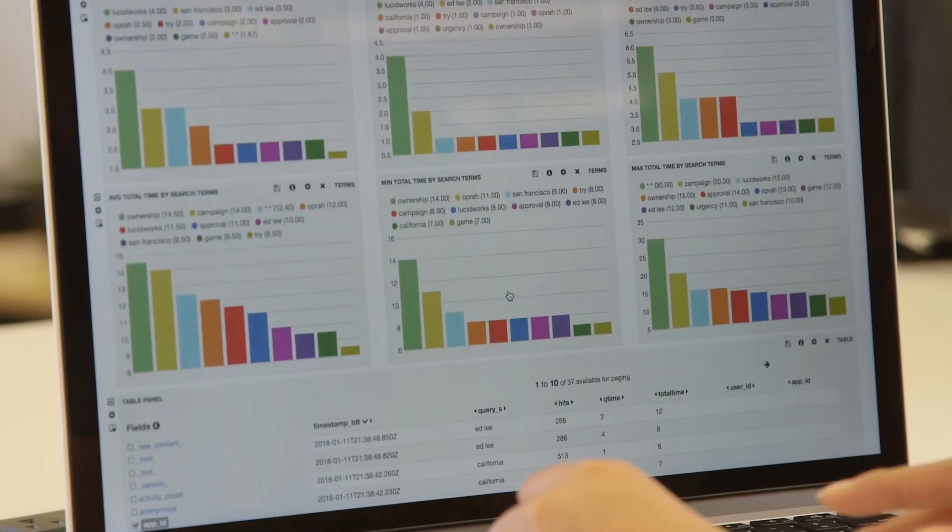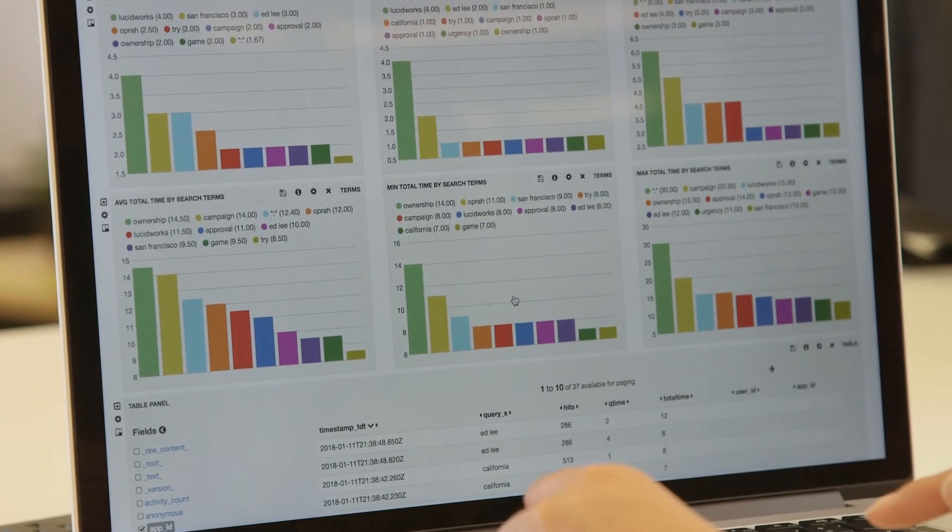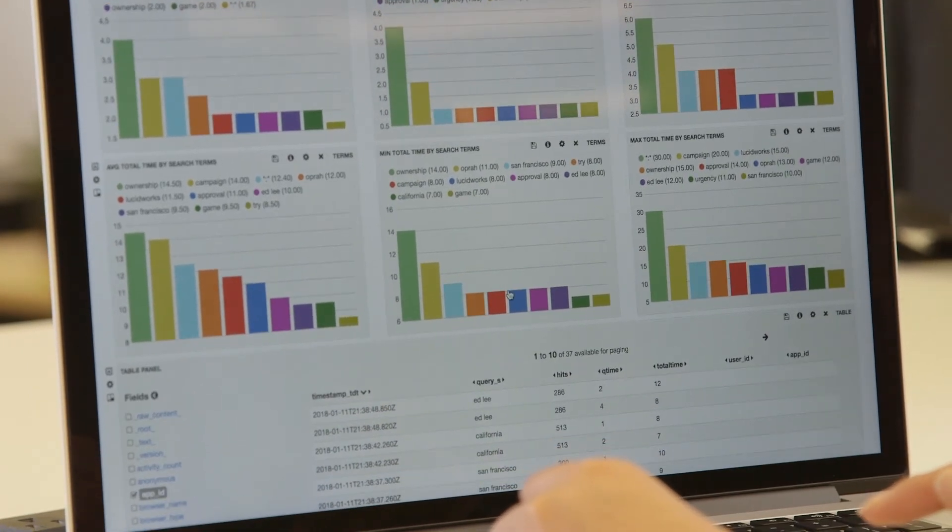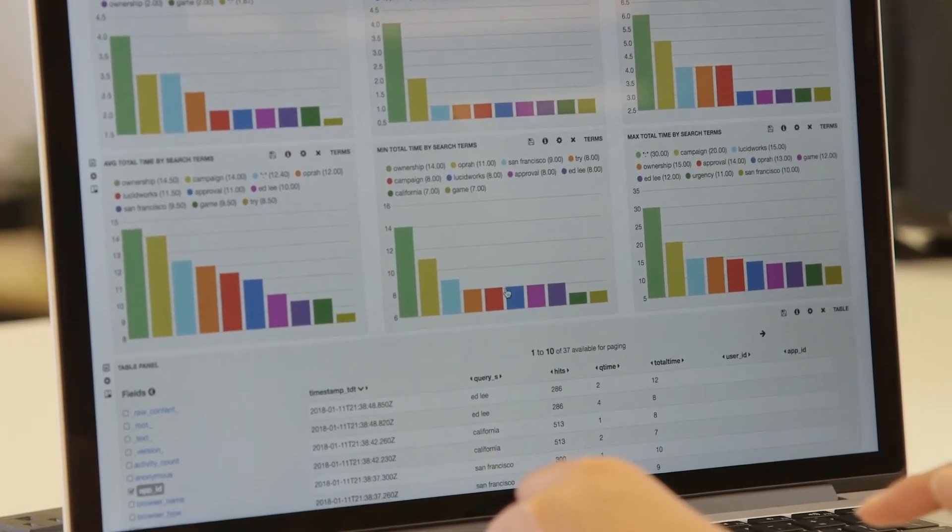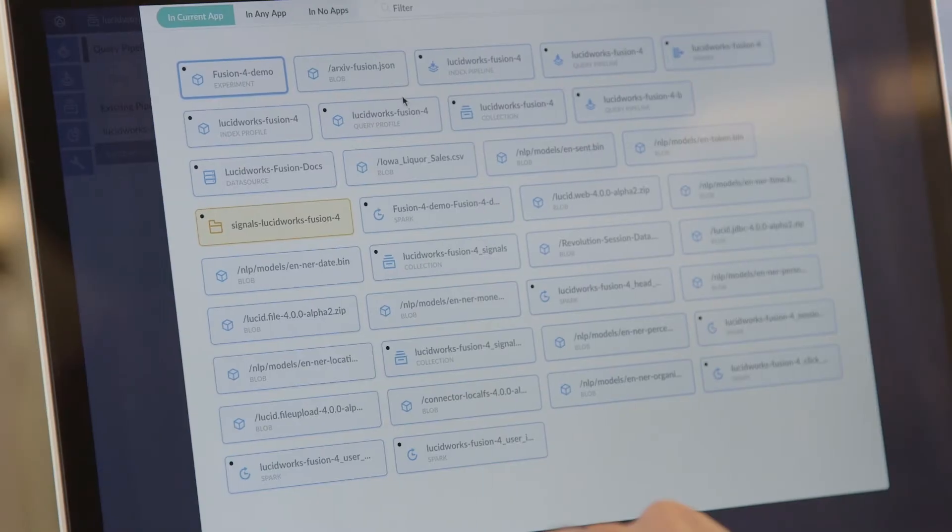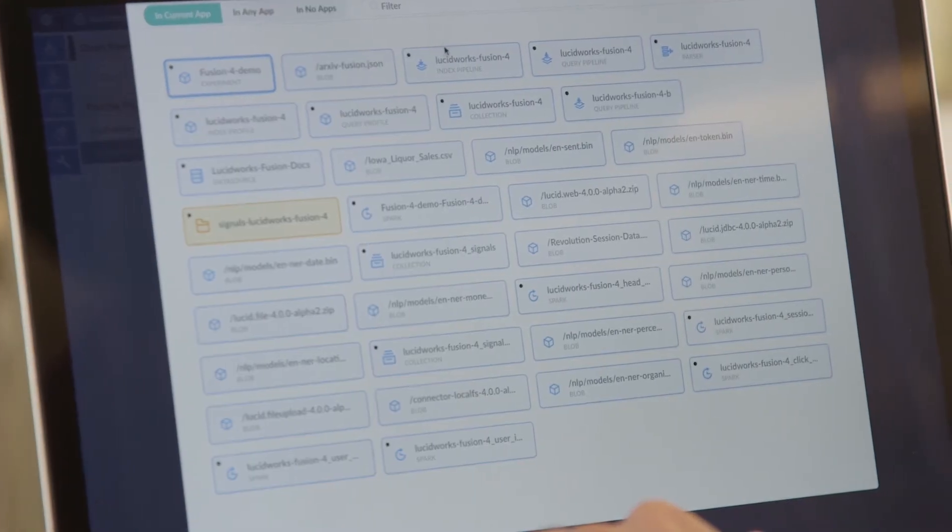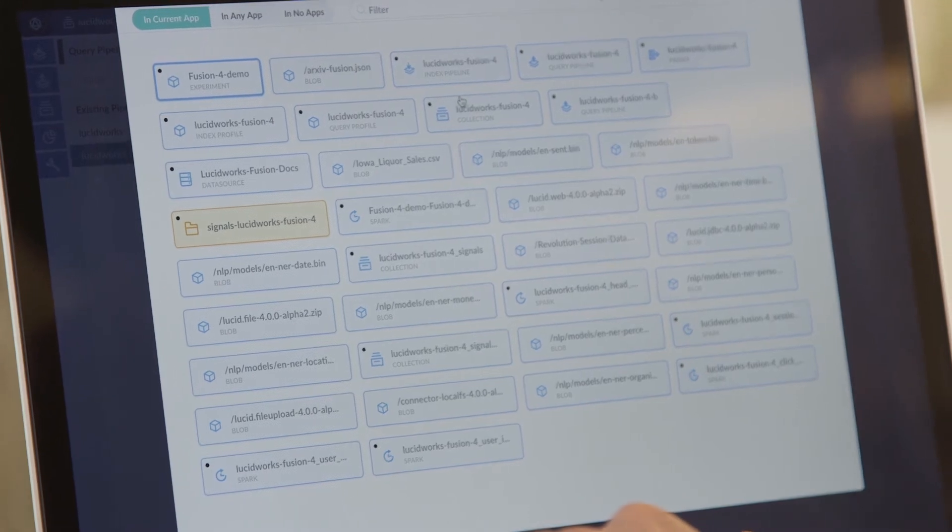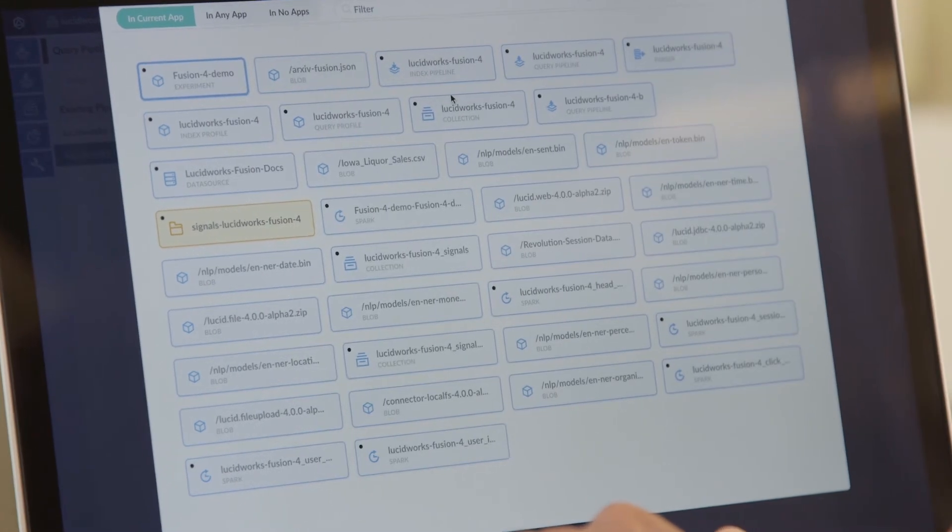The great thing about moving to the Fusion stack compared to our old system is that it allows us to do relevance tuning. In the old stack, we really had kind of a black box. We had indexed content, but we didn't really have control over weighting the results. With Fusion, we have much more control over the relevance calculations.